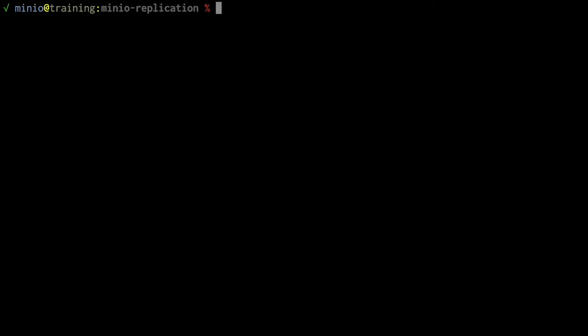Hi folks. Will from Min.io here. We are continuing our series on replication. In this video, we're going to take a look at how to do site replication in our lab environment. So let's go ahead and jump right in.